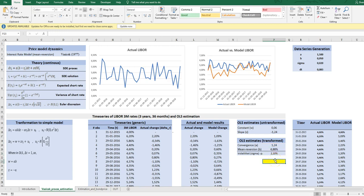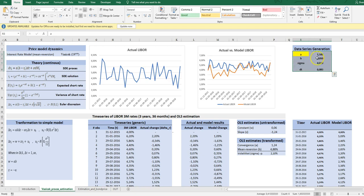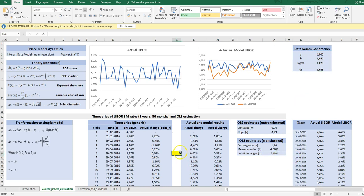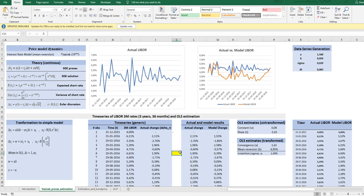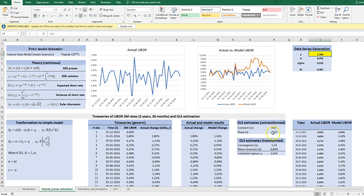And we see here the convergence 1.25. It's not exactly the same, but this is just a sample that we have created from the true population built in these models. I can just use F9 to sample one more time. And this time we see the convergence is 1.353. So it's close. So this is the way to estimate the parameters in the Vasicek process.